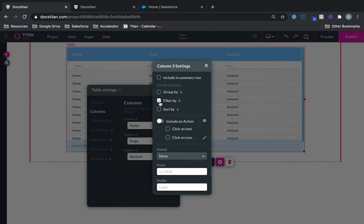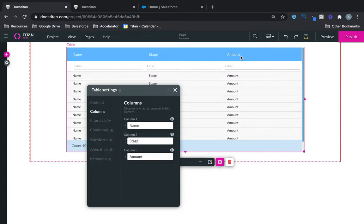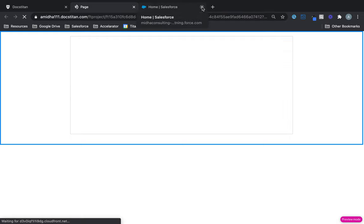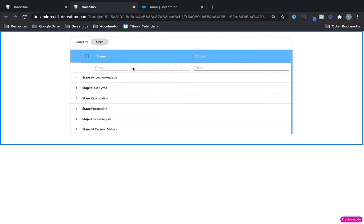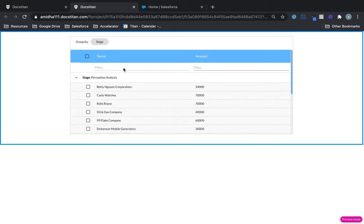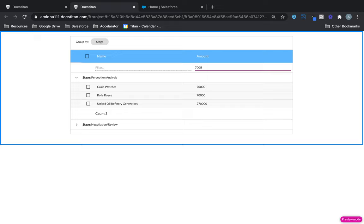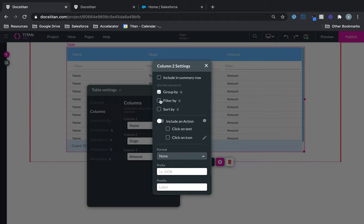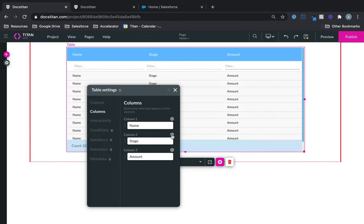Let's look at Filter By. If you enable it, it will enable filters for you — as you can see at the top. Click Save, click Preview, and you can see the filter is only available on amount because that's the one I chose it on. If you want to enable it for all columns, you must go into each individual column and check Filter By. It simply allows you to filter based off the data in that column.